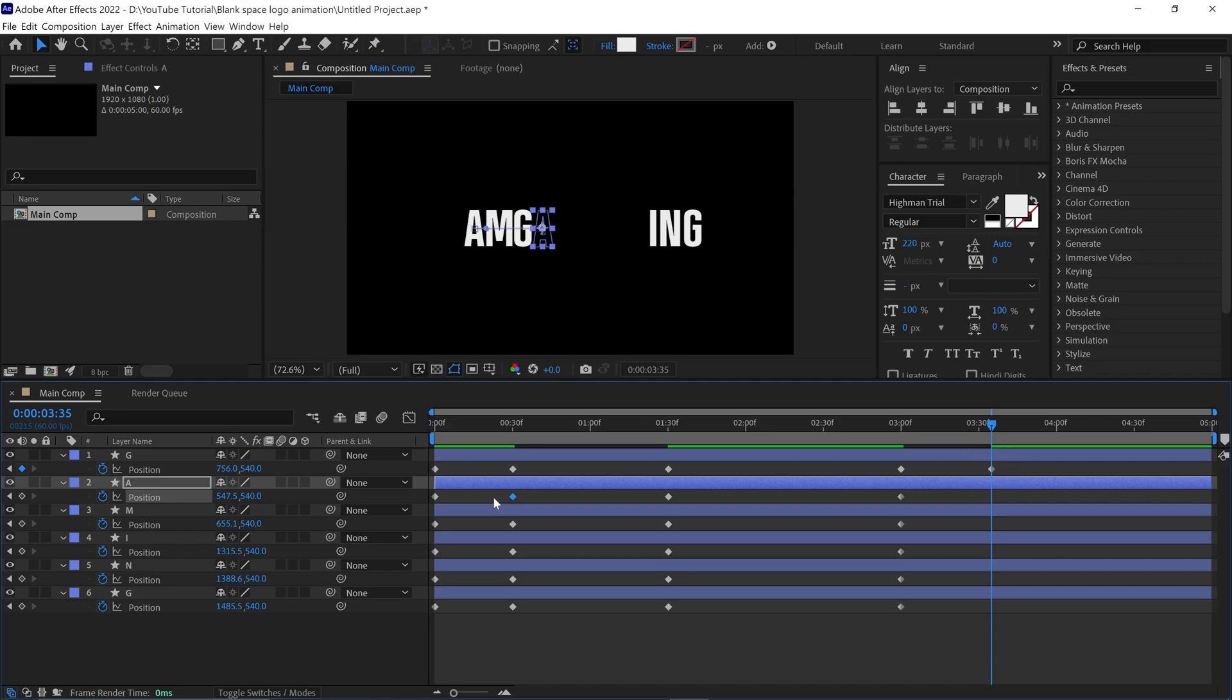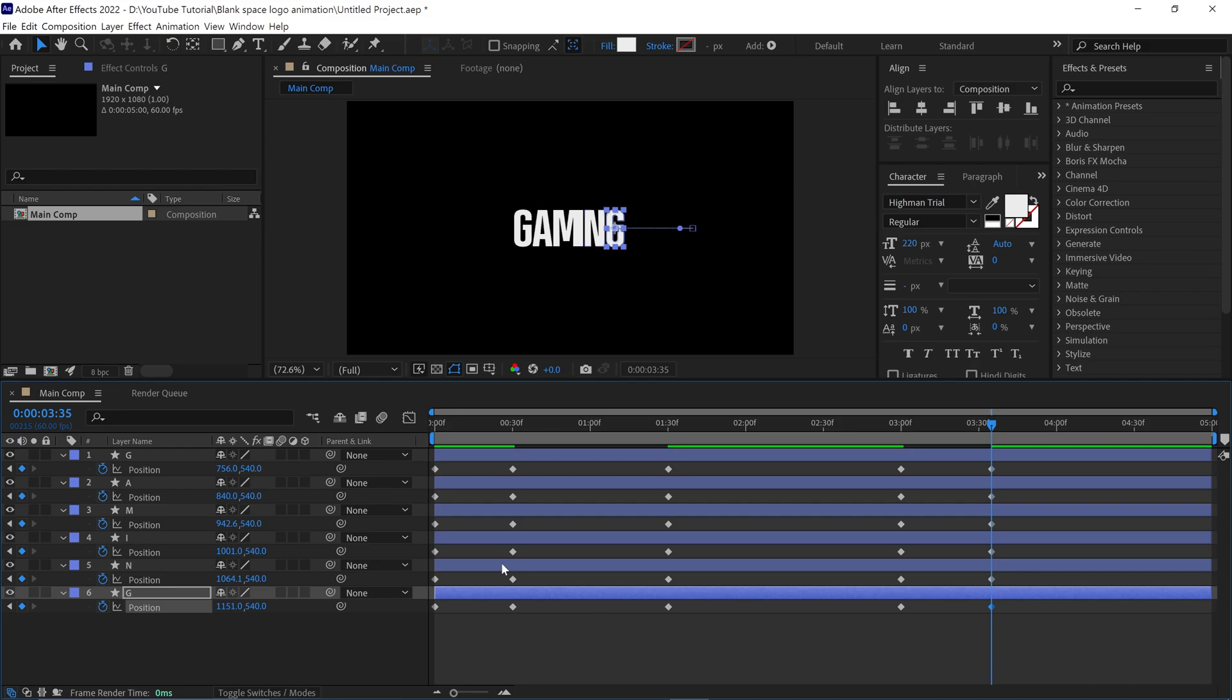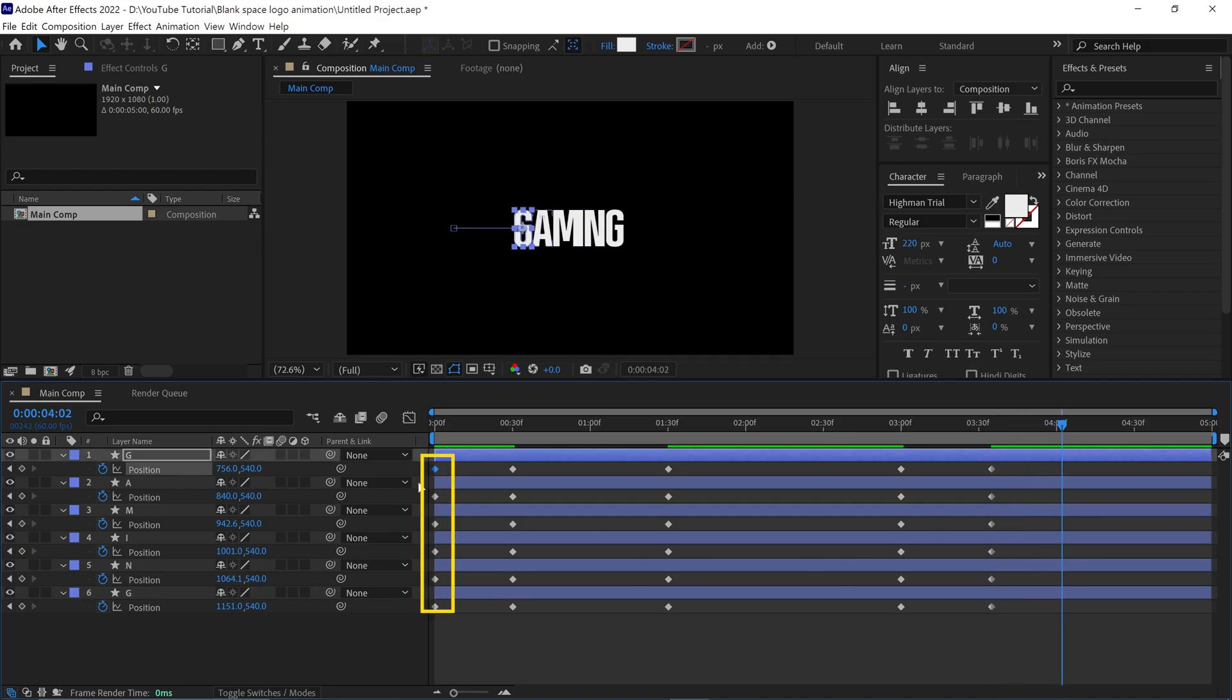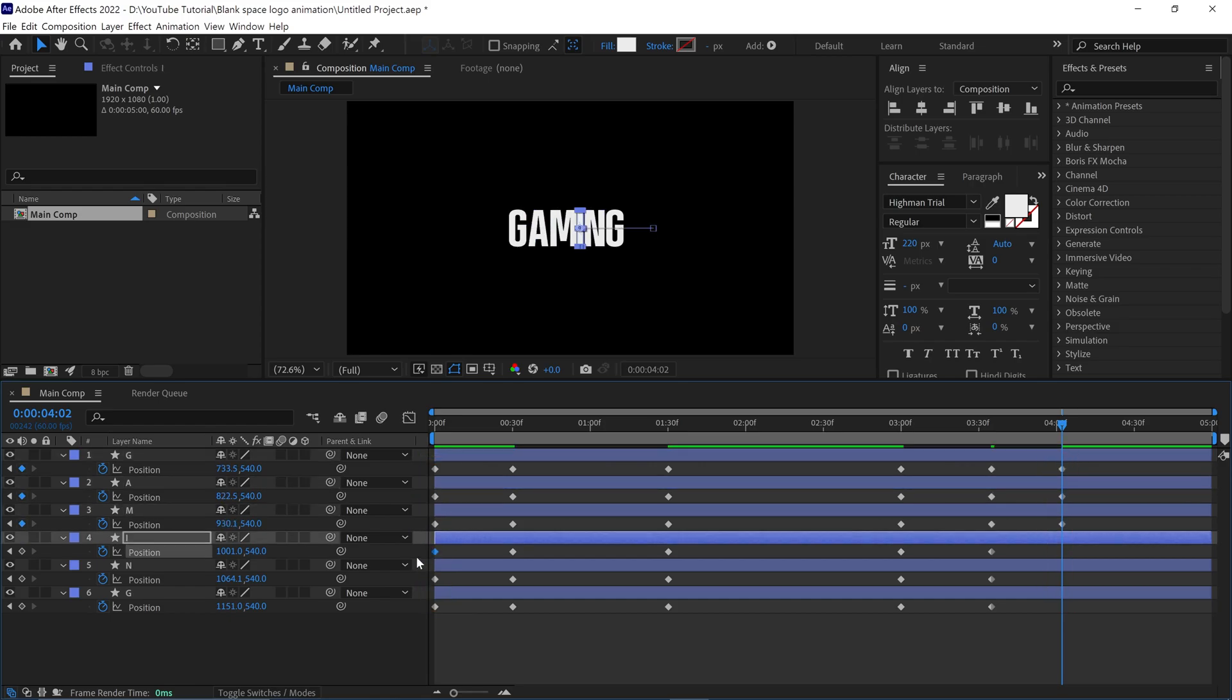Do this with all the layers, one by one. Once again, move the time indicator forward a bit, then copy the keyframes which are placed at the first frame, then paste them here. Do this with all the layers.